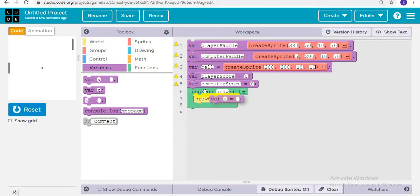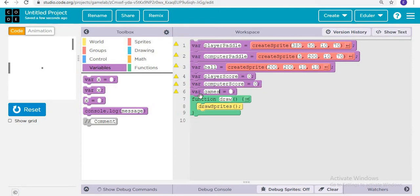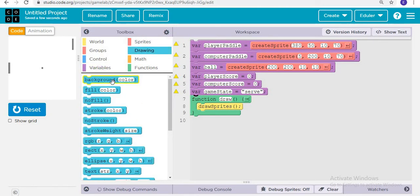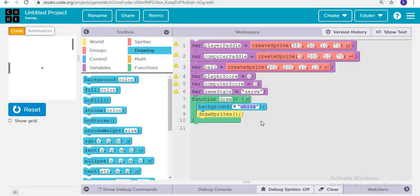The game state variable tells when to serve and holds the different states of the game. Now let's clear the screen by giving the background as white, because the screen needs to be cleared so no shadow remains from any previous frame.